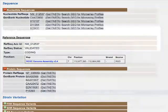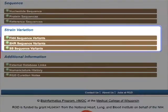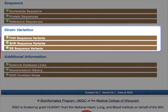The penultimate section of this report page is the Strain Variations section, which contains data on strain-specific variations discovered through the genomic sequencing of specific strains. Currently, there is data available for three hypertensive strains: FHH, SS, and SHR.